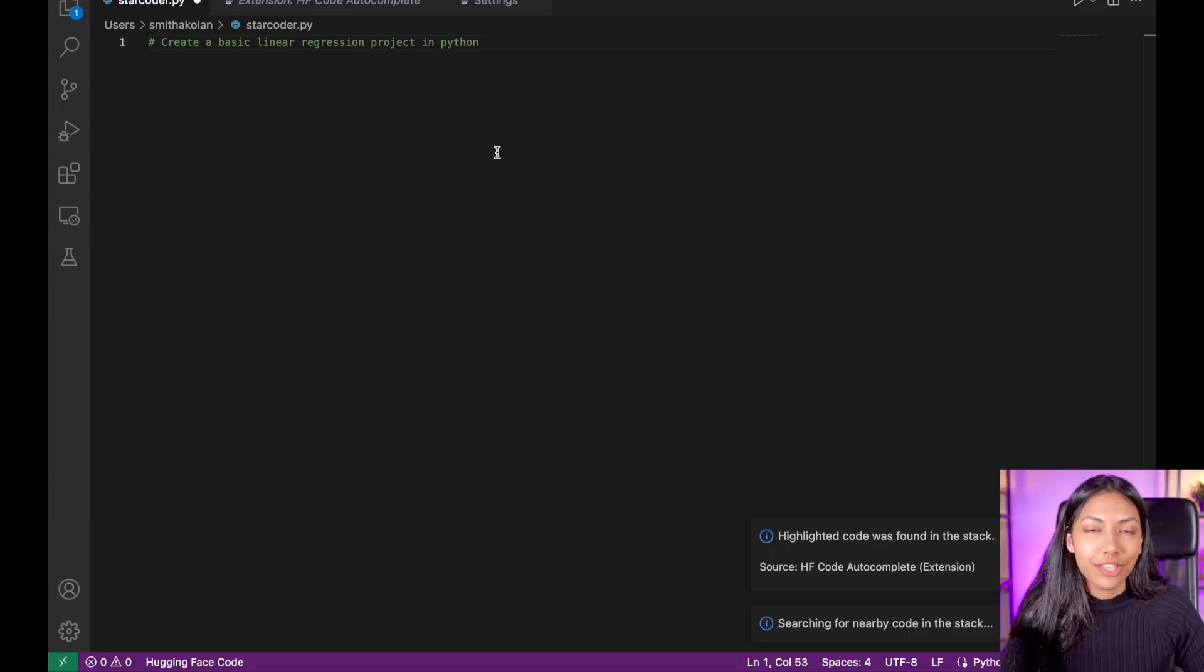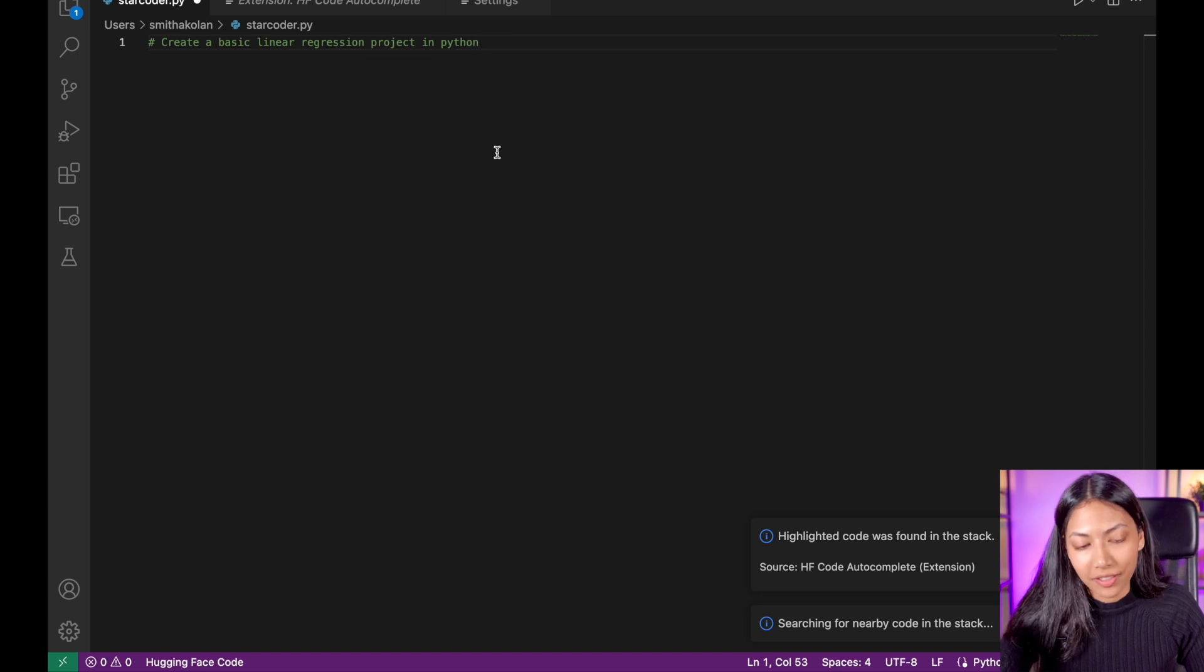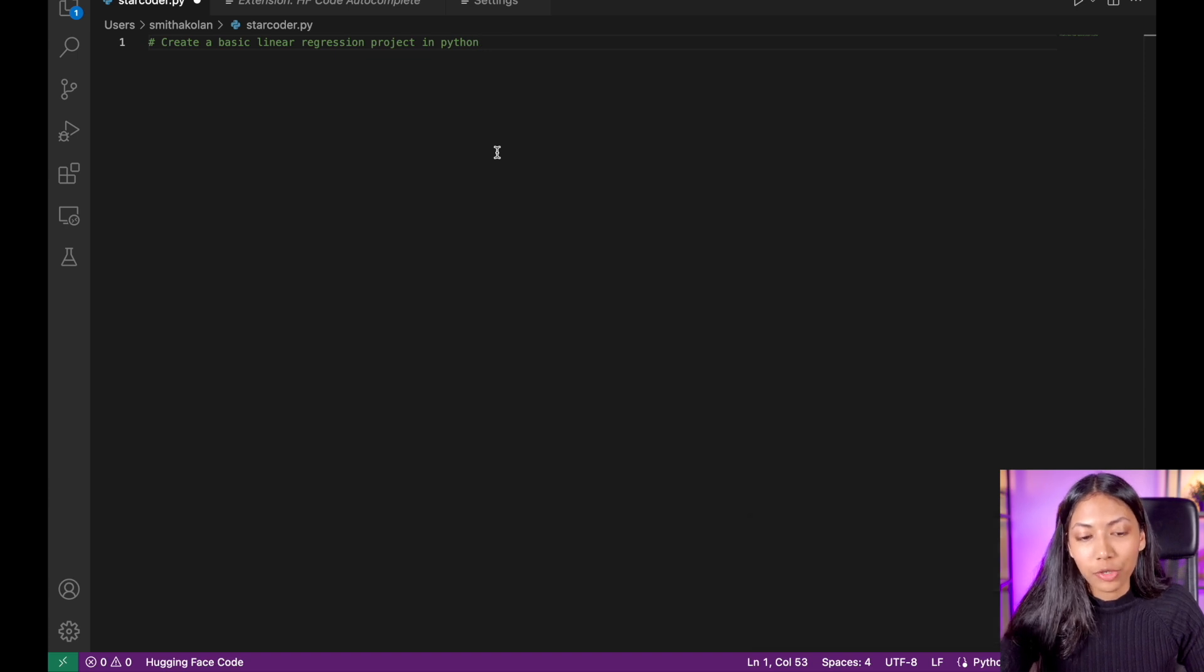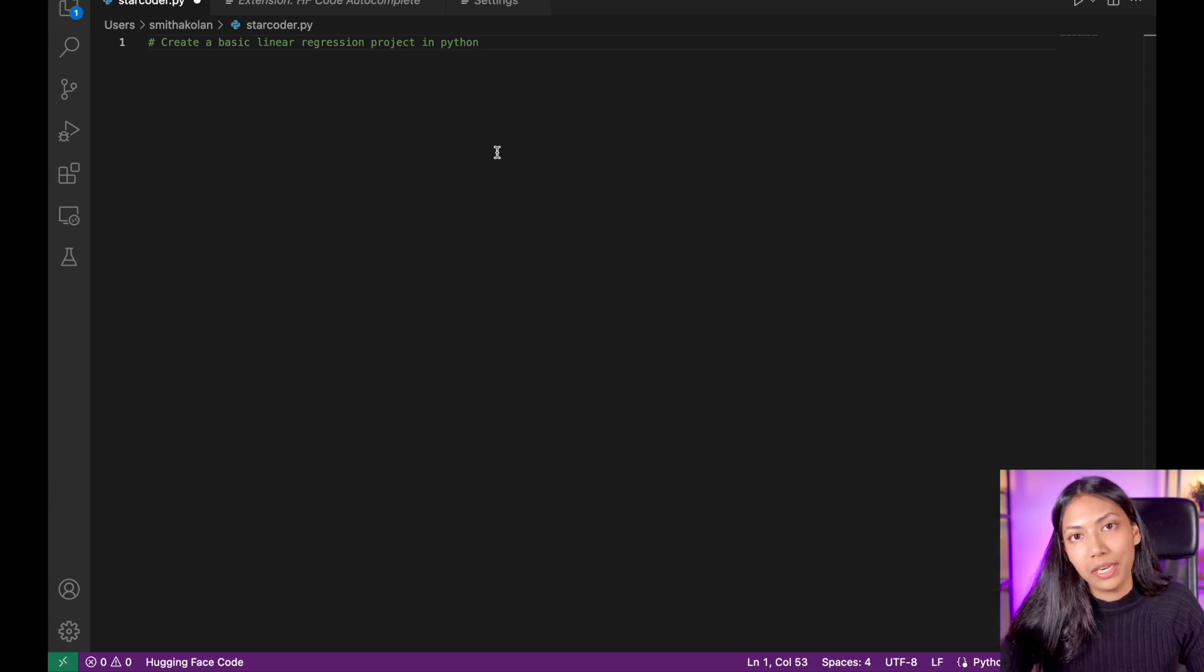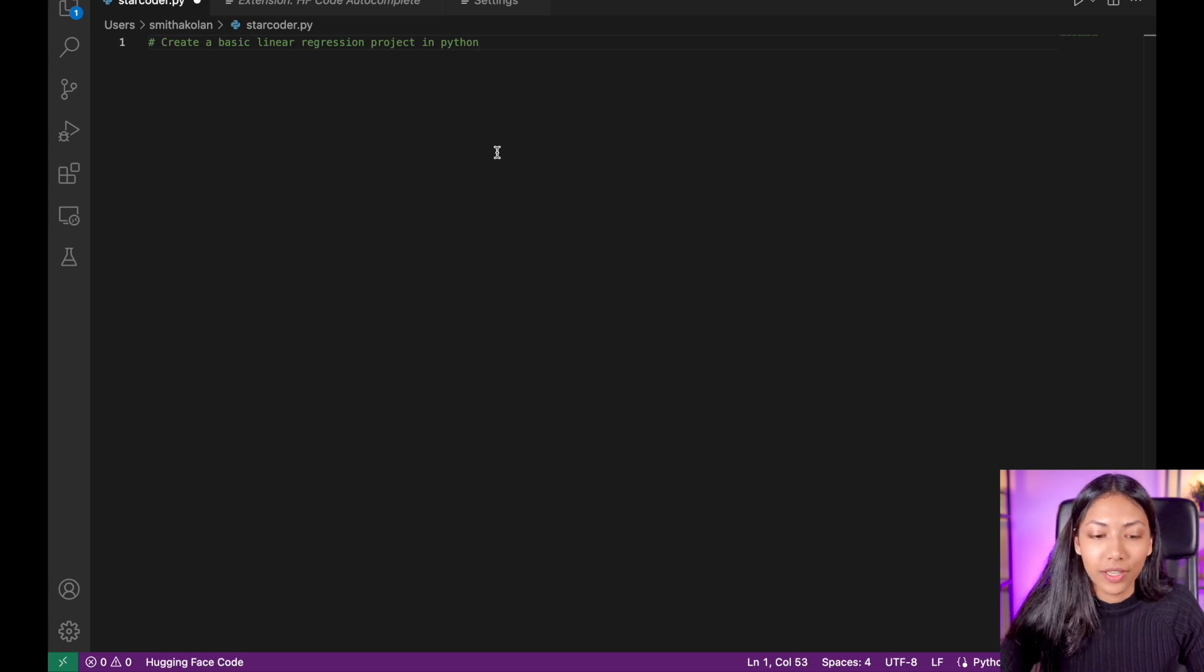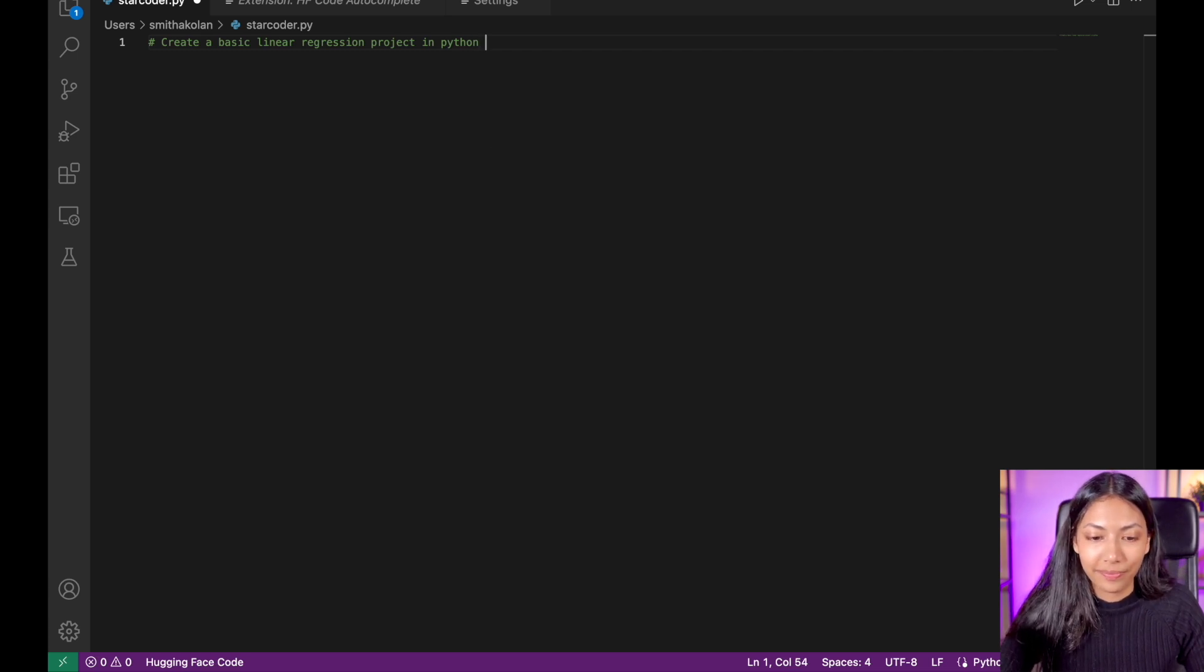Next up, we're going to be trying something a bit more complicated. We're going to try to create a very basic linear regression project in Python and see how it comes up with some code for this.